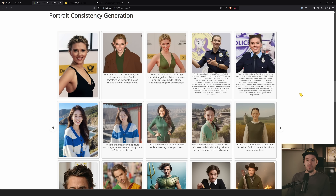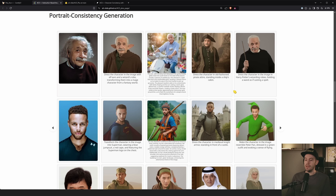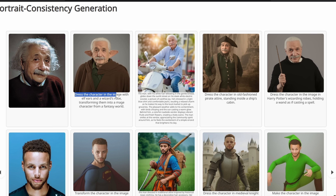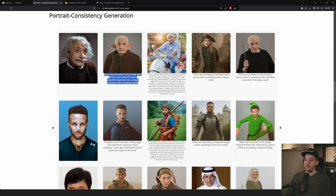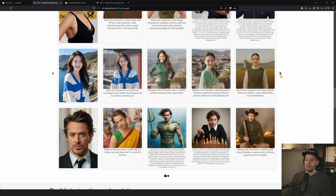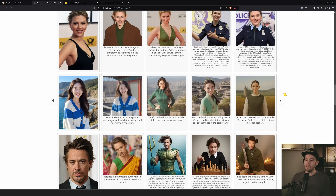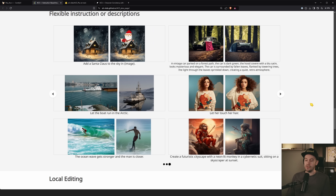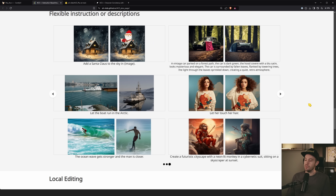What we're going to look at today is portrait consistency generation. In their examples, they take Albert Einstein and apply a prompt like 'dress the character with elf ears and a wizard's robe, transforming them into a mage from a fantasy world' — and it does just that. They also have Stephen Curry as Superman, all done without any training — just one image in.